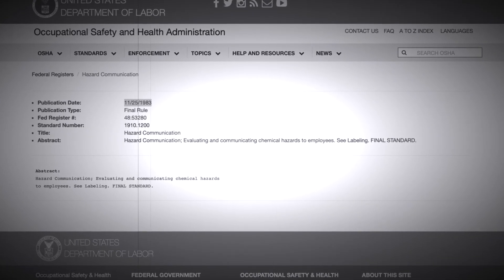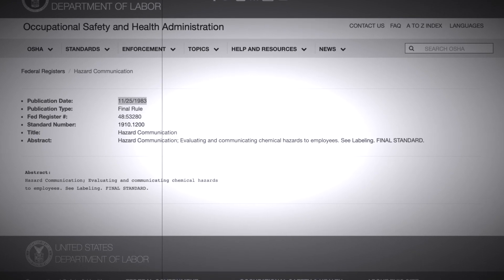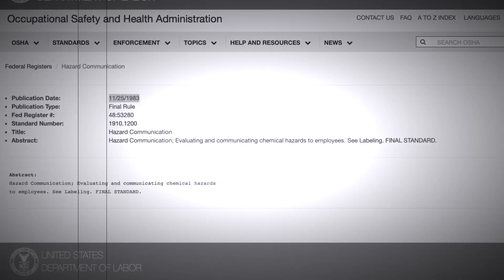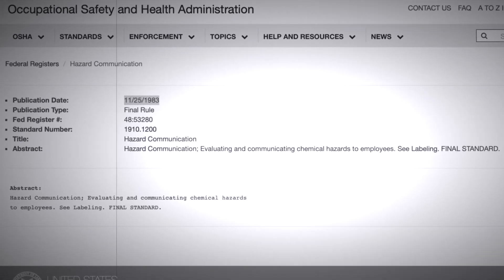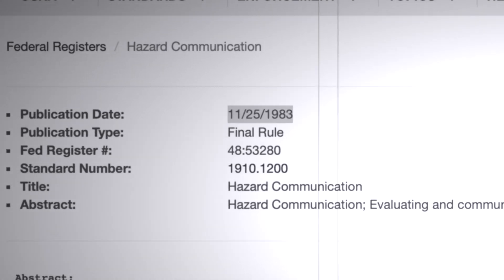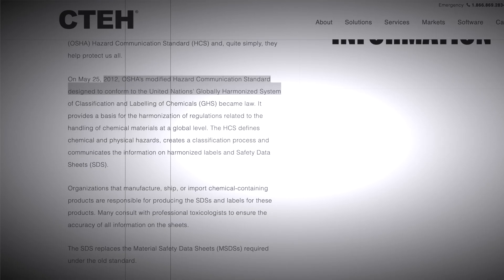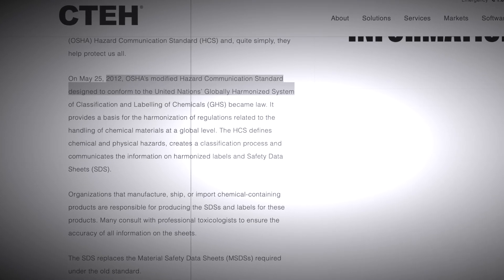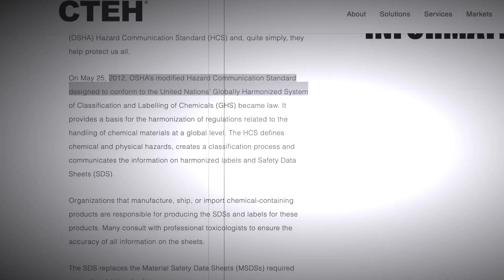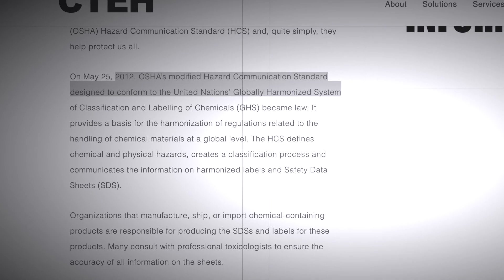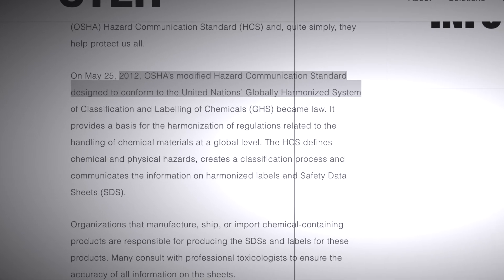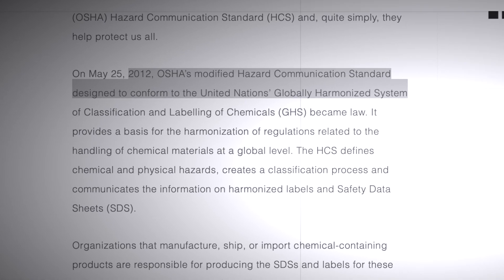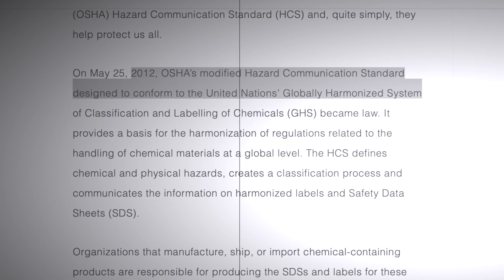Way back in 1983, OSHA enacted the Hazard Communications Standard, also known as the Employee Right to Know Act. Additionally, in 2012, the U.S. implemented the Globally Harmonized System, which standardized the chemical information and made it much easier to understand.